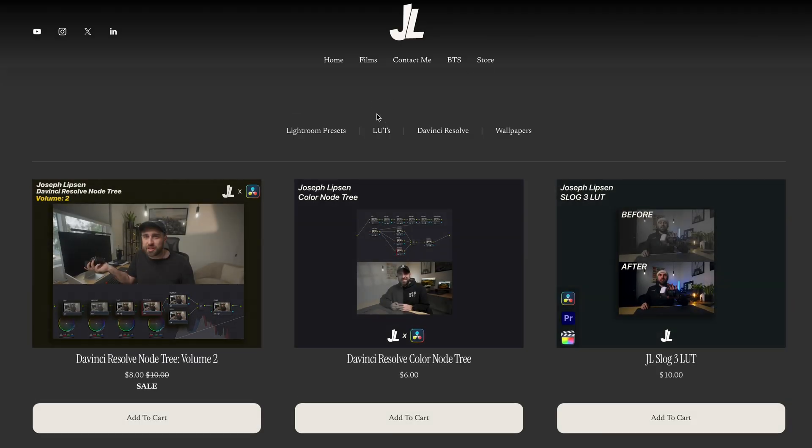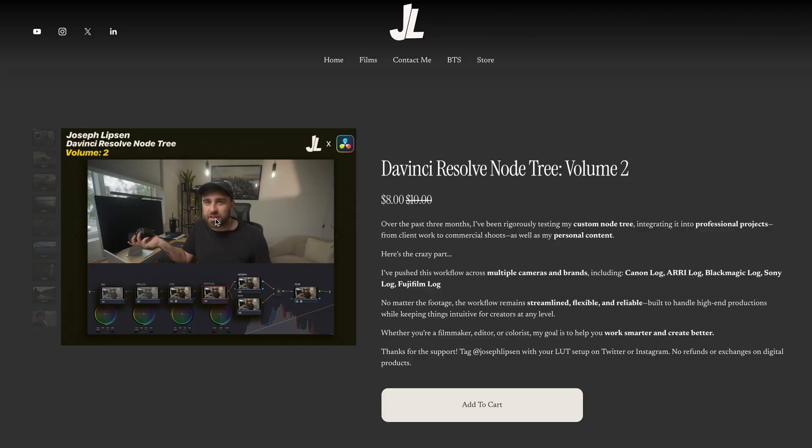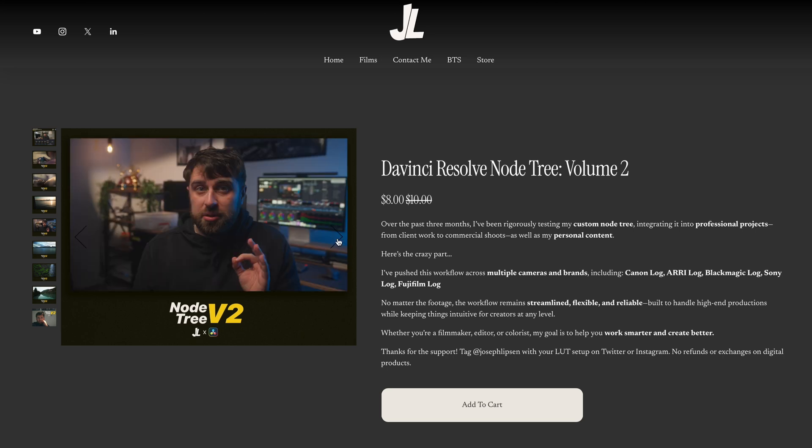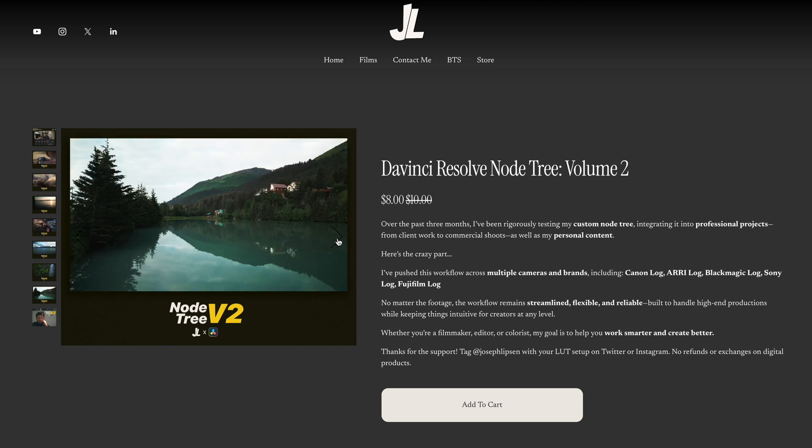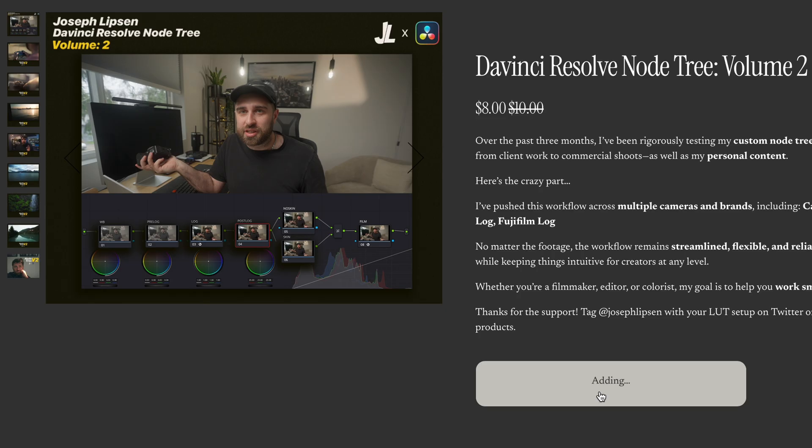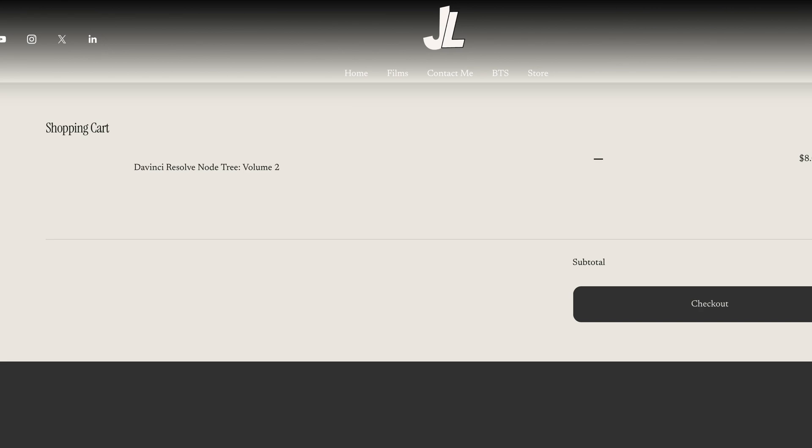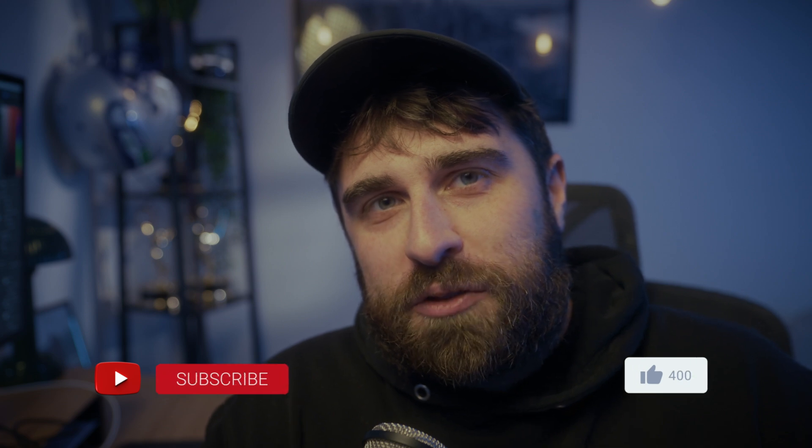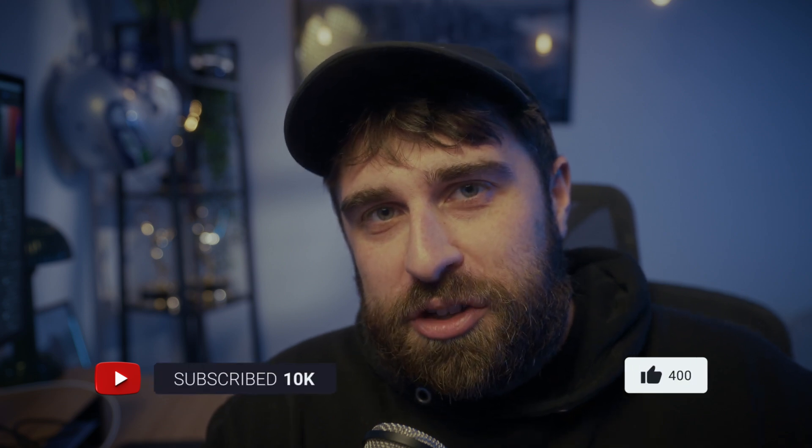And one less coffee can get you this node tree. Just click the link in the description and add it to your cart, and it's all yours for future projects. Purchasing this helps the channel a ton. And every dollar goes right back into making more content for you guys. If you found this helpful, don't forget to like and subscribe and drop a comment down below. I'd love to hear how this workflow works for you.